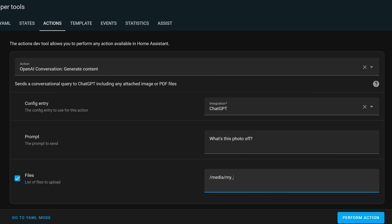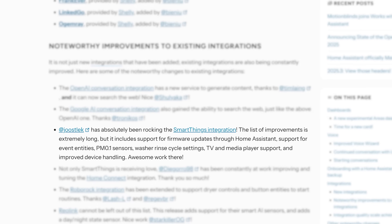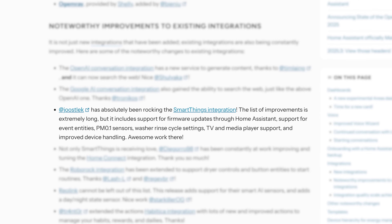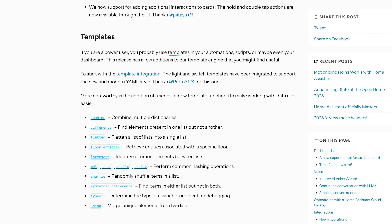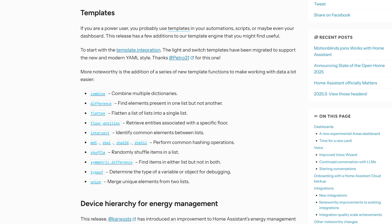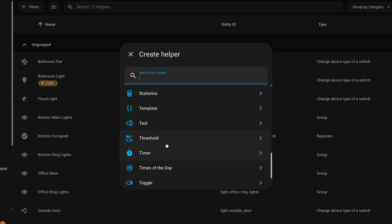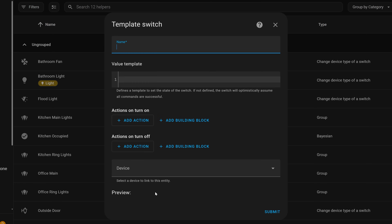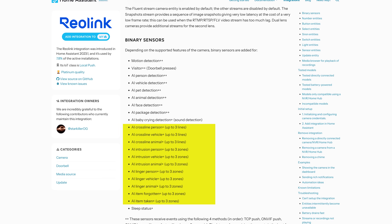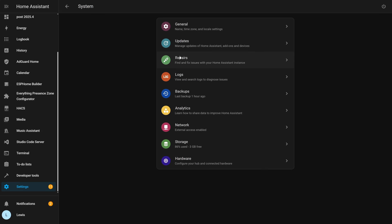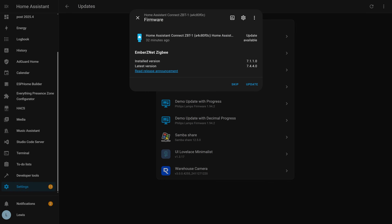As for smaller improvements: there have been huge improvements to the SmartThings integration, building on last release's updates. There are also new template functions to make your templates even more powerful, and the light and switch template helper entities have been moved into the UI. The Reolink integration adds several new smart sensors. Firmware for the Zigbee coordinator in the Home Assistant Yellow and ZBT1 can now be updated from within Home Assistant. And the OneDrive integration has a new action to upload files from Home Assistant straight to your OneDrive.